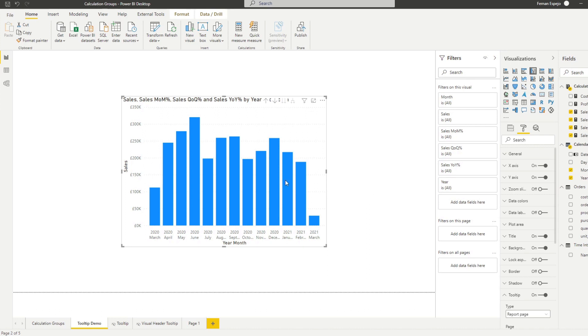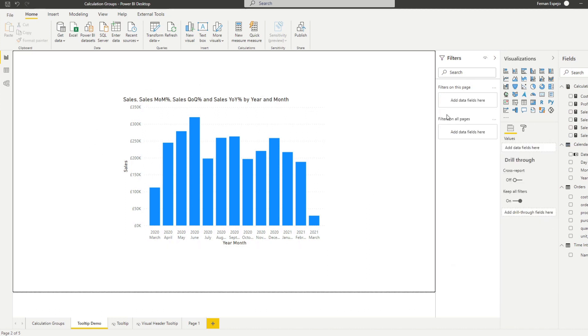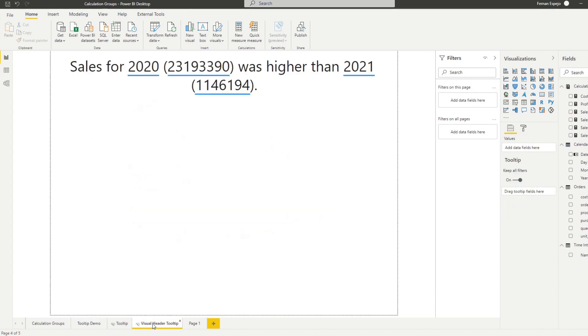So if we go back to the page here again, I've already created another report page for the visual header tool tip. So we had to just do the same thing,